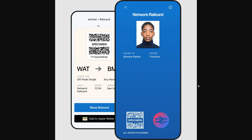Once we've done that, it will look something like this and we'll have two options. We'll be able to see our rail card, and the second option is to add it to Apple Wallet. Since we're trying to add this to our Apple Wallet, we can simply click 'Add to Apple Wallet' and a pop-up will appear on our phone asking if we want to add it. We confirm by clicking 'Add' and your rail card will then be in your Apple Wallet.